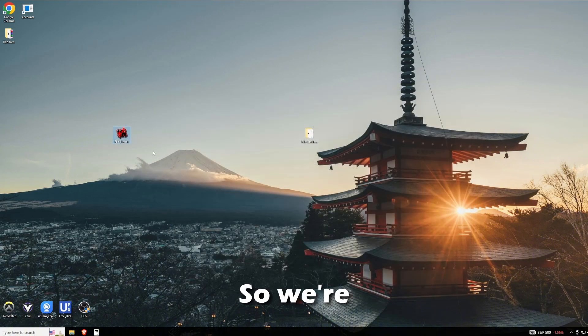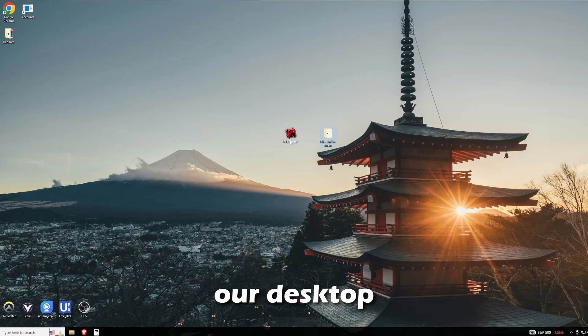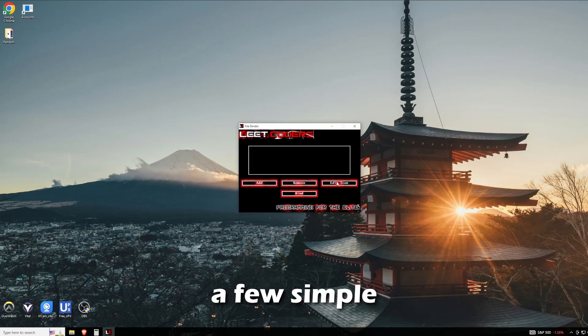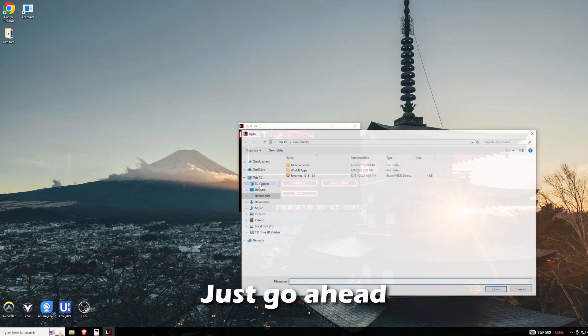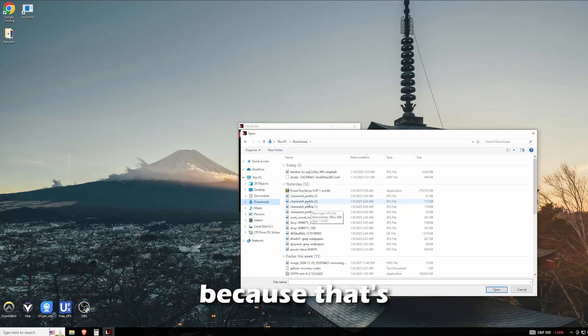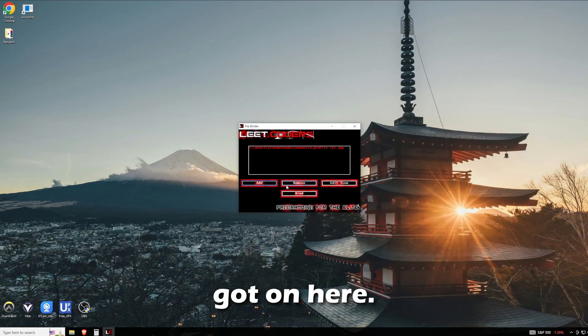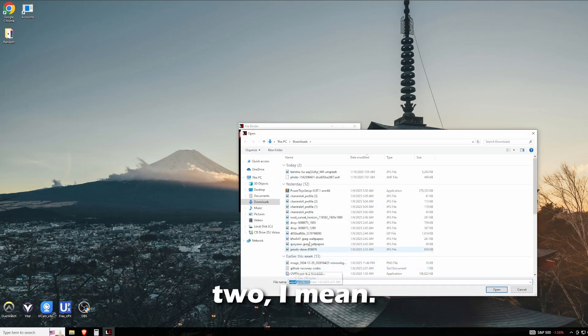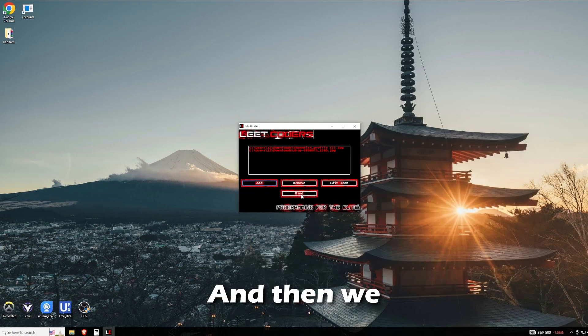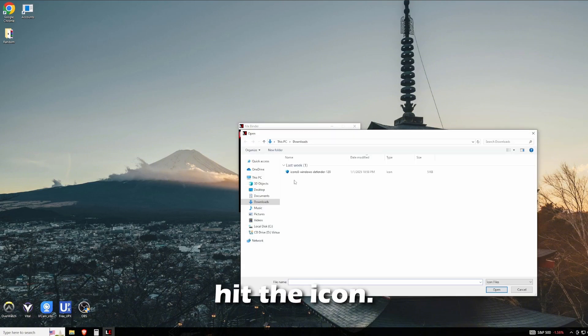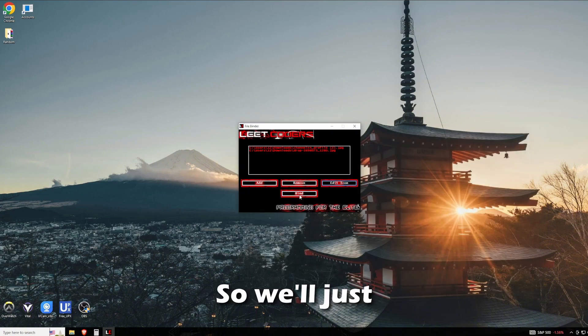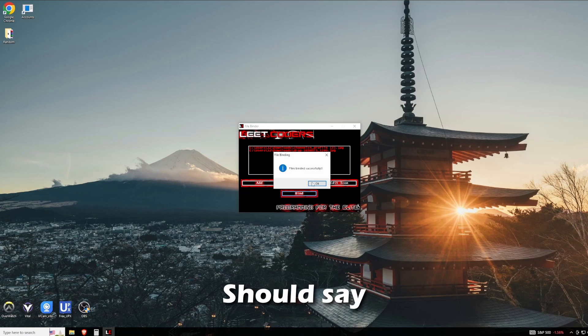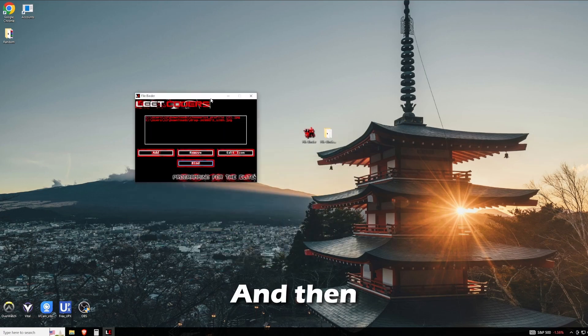Simple as that. We'll just drag that onto our desktop and click it. It's got a few simple features here. Just go ahead and hit Add and we'll add some photos because that's what I've got. We've got JPEG one and two, and then we've got this 1280 one. We can even hit the icon - I've got the Fender icon. We'll just hit Bind, should say binded successfully.